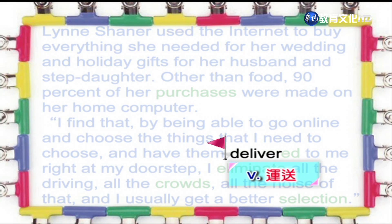好，接下来是运送的意思。Deliver, it's a verb. If you bring something to someone at their address or at their office, you are delivering that thing. Often, people use the post office to help them deliver things.